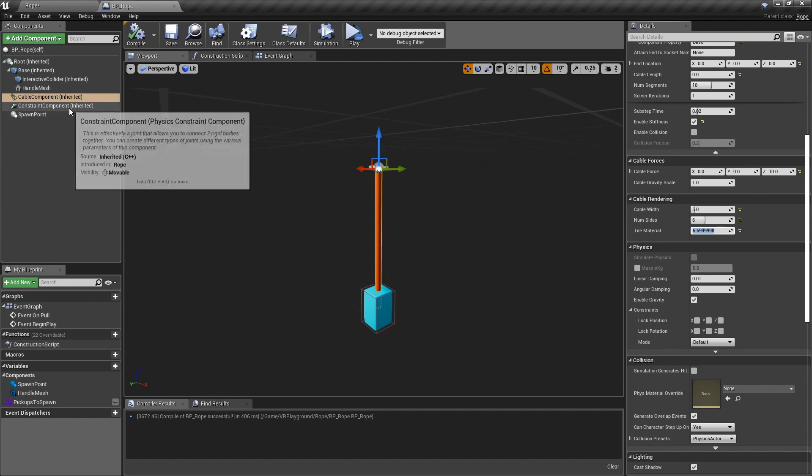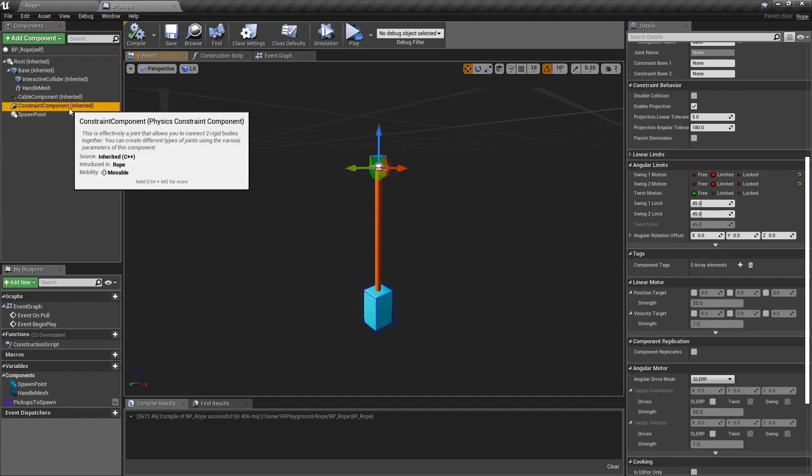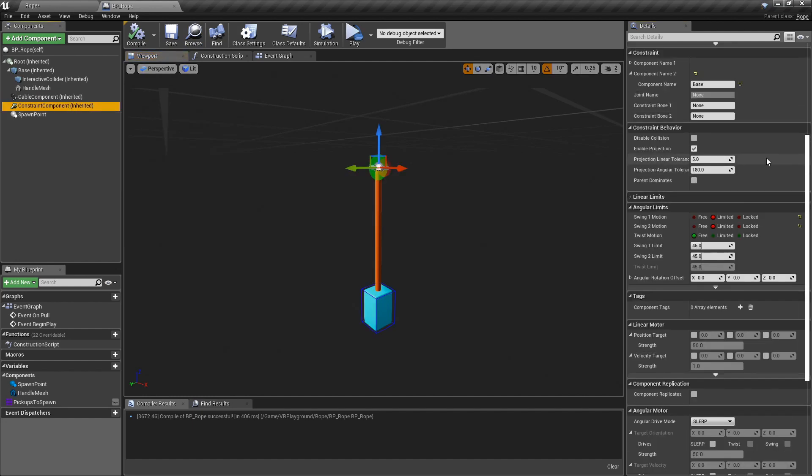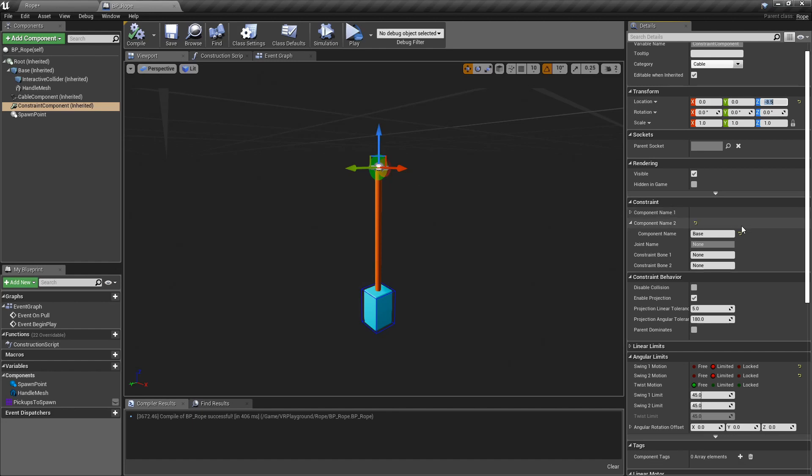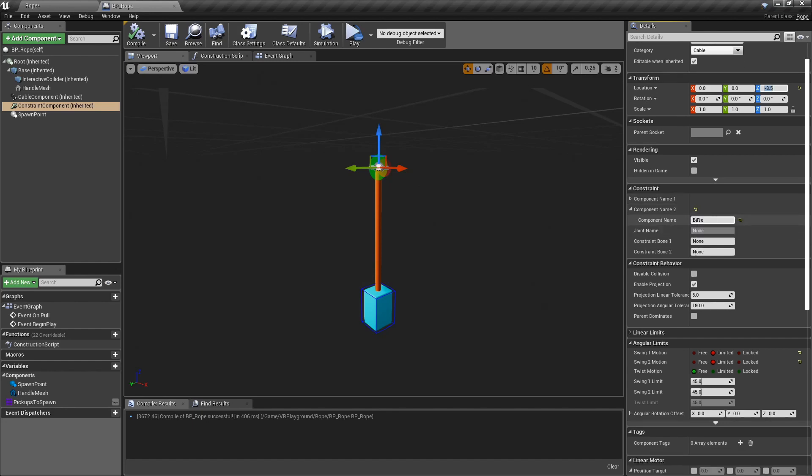And for the constraint, there's just a couple of things that we need to set. One is the location as well. Then this is important. This also needs to go to the base. So everything goes attached to the base and nothing will go out of place.